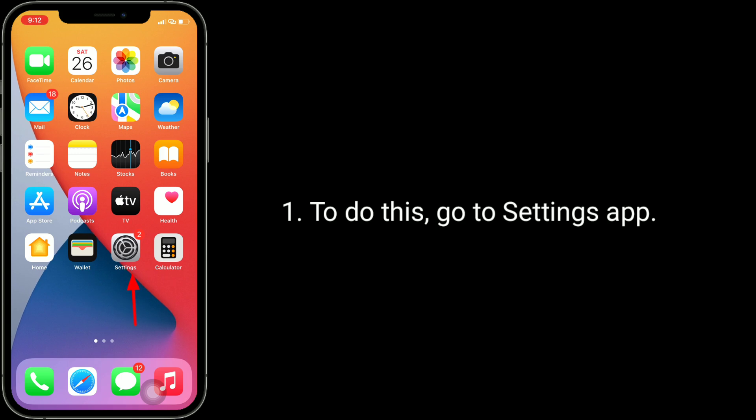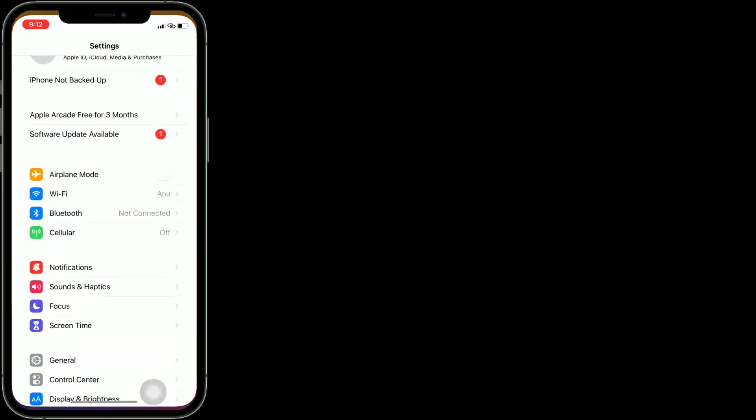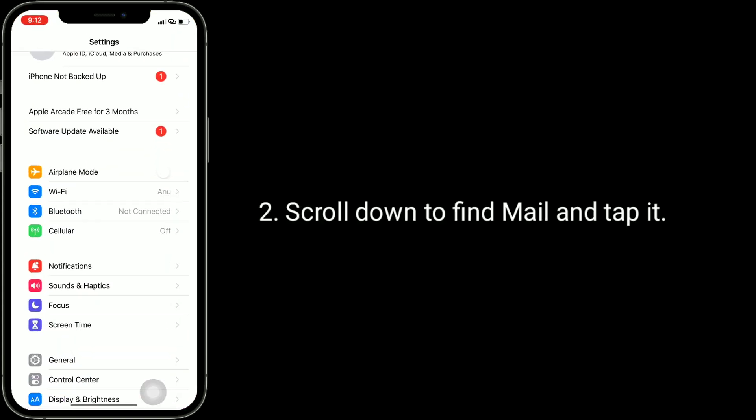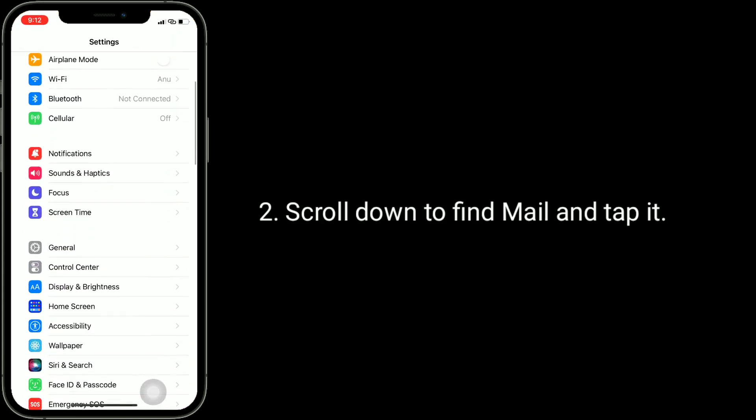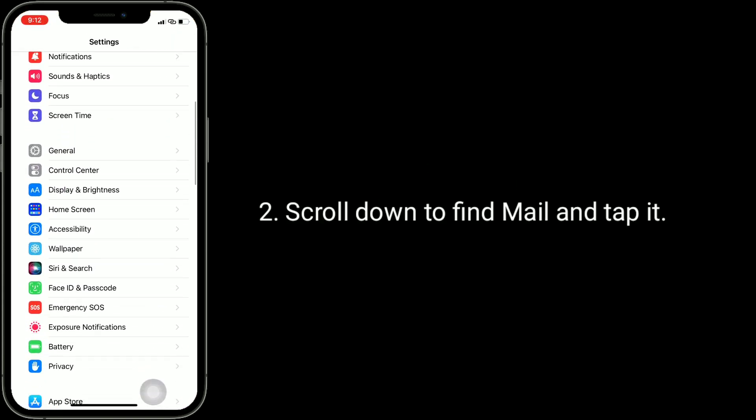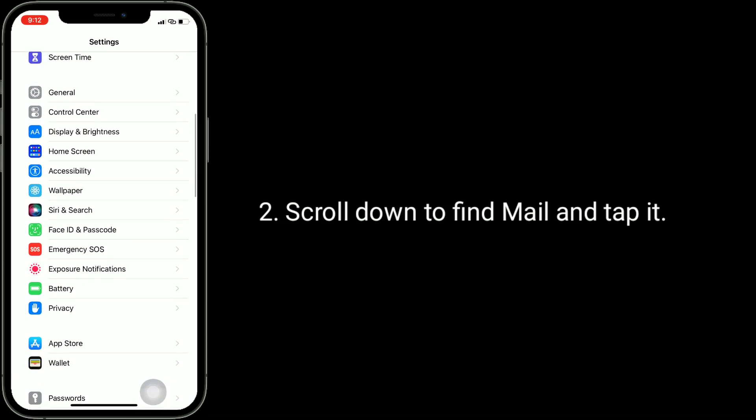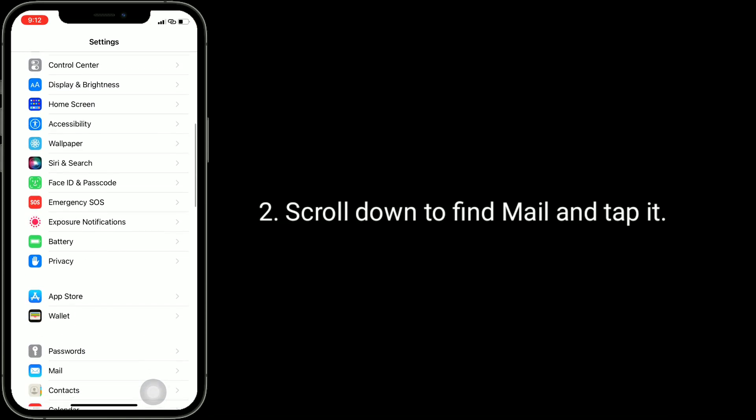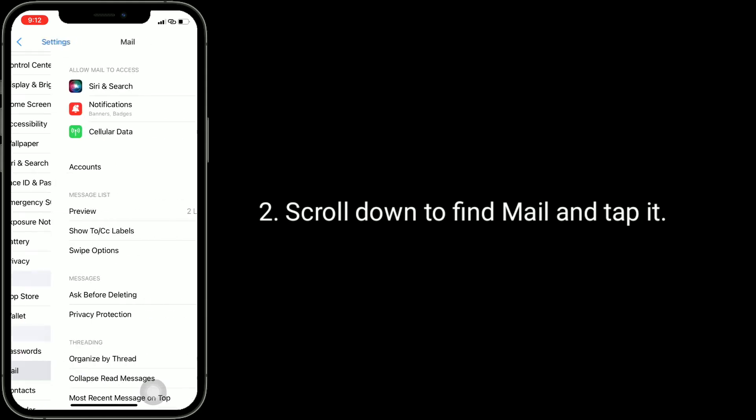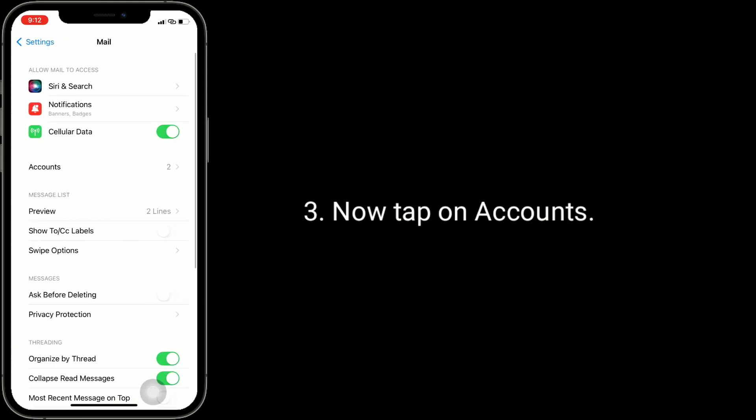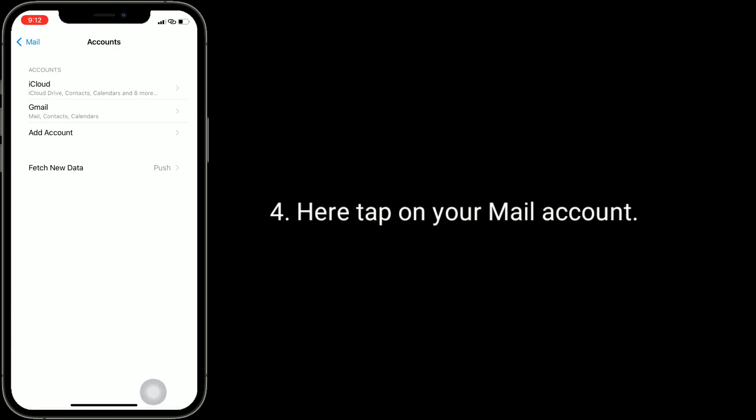To do this, go to Settings app, scroll down to find Mail and tap it. Now tap on Accounts, here tap on your mail account.